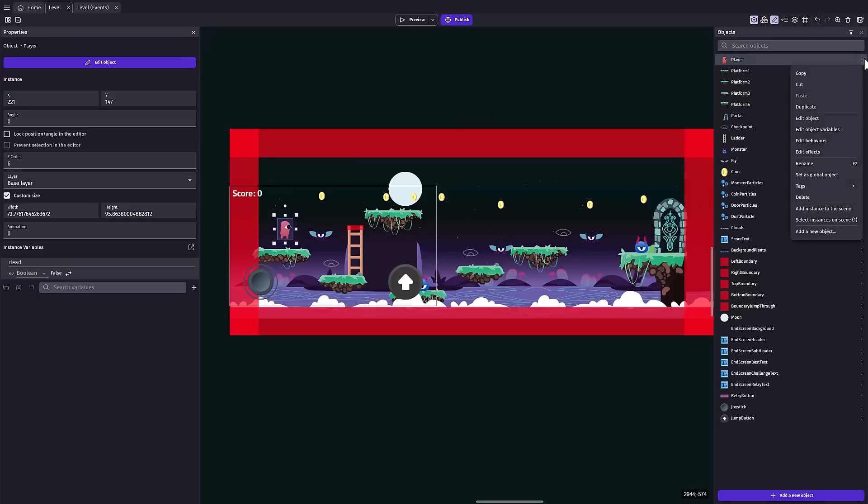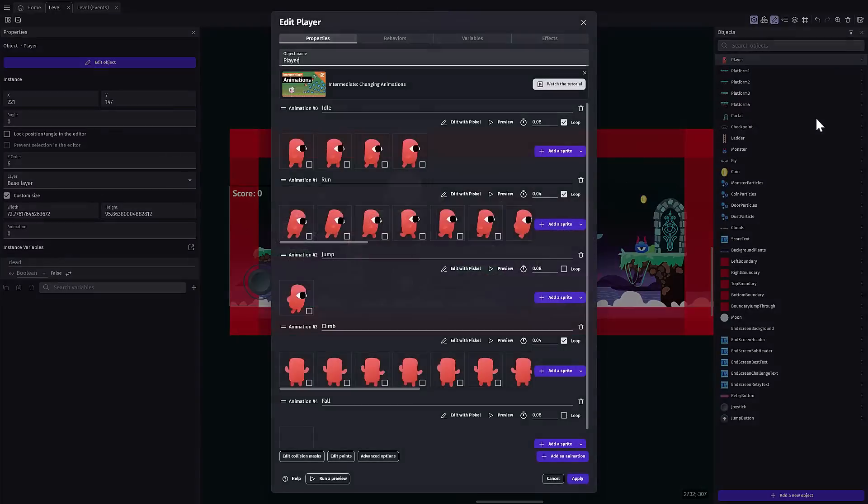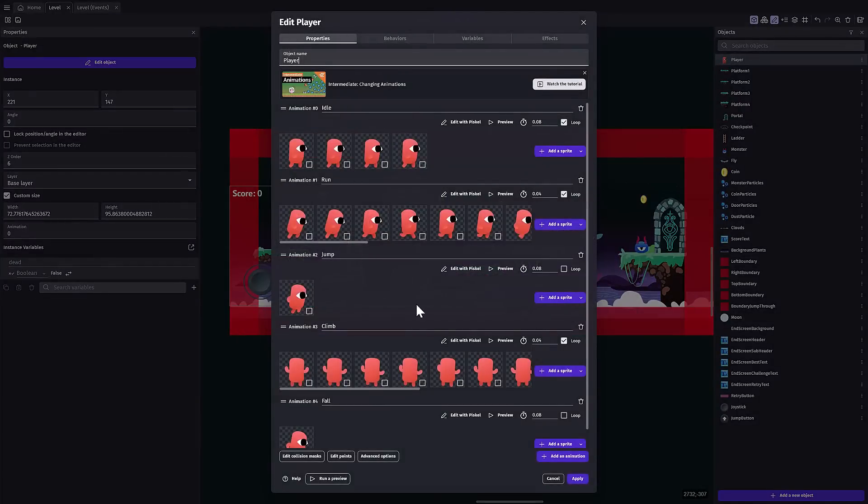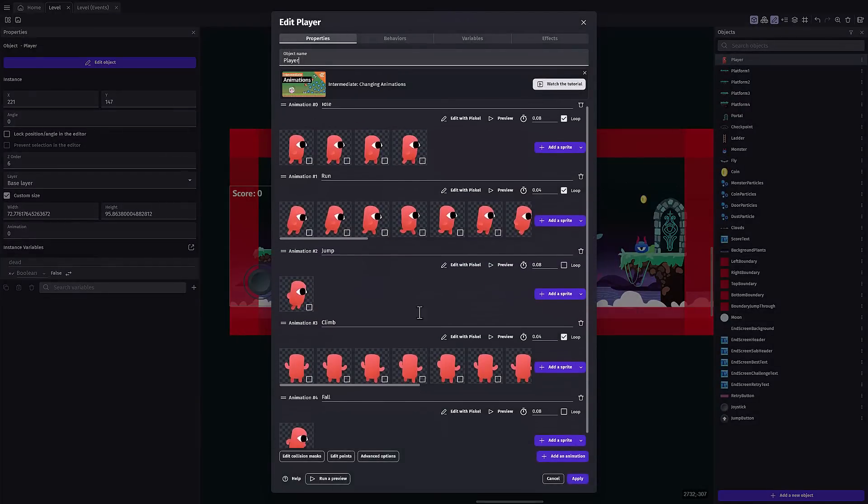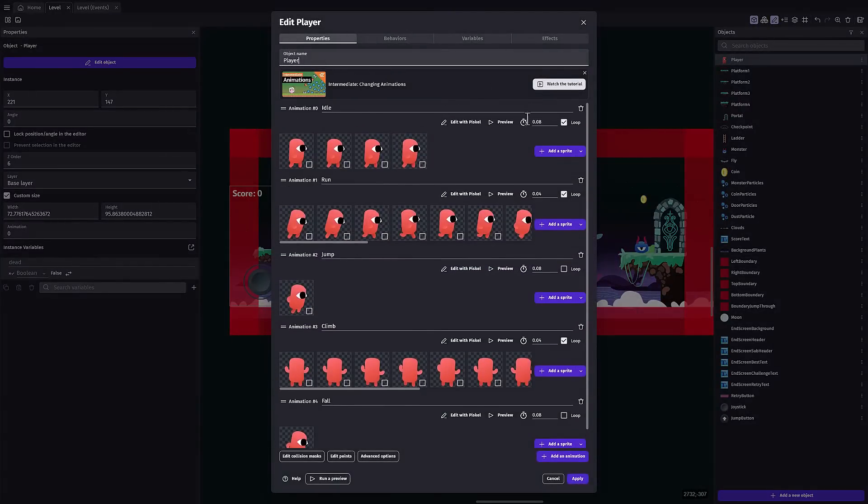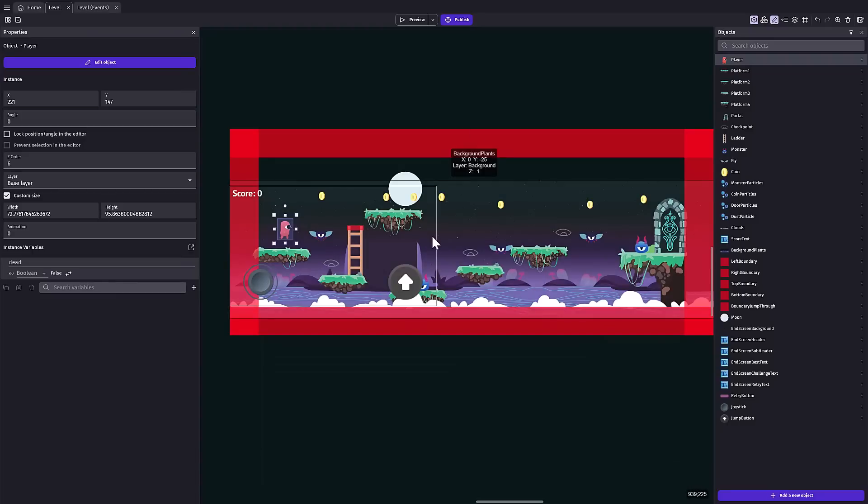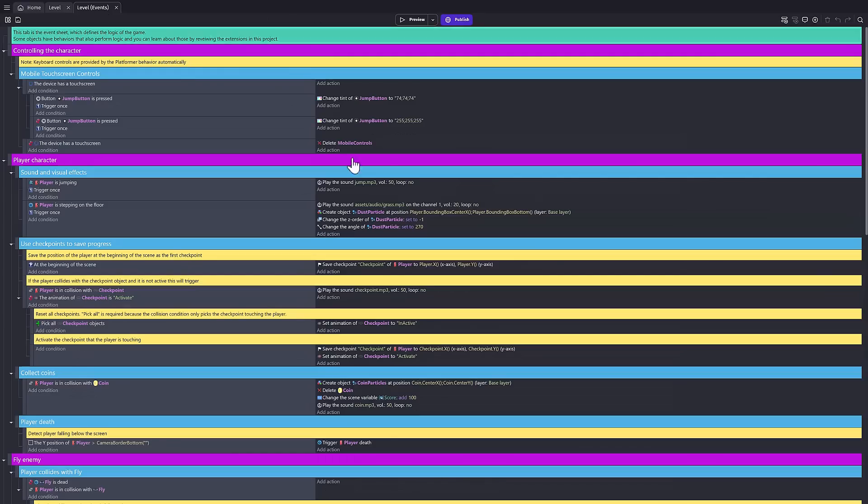For example, this main character here, we can edit it, and we actually go in and we can change out the frames of animation. There's actually a built-in animation editor here, so if we want to create our own sprites, they are built into the engine itself. There's a level editor, as you can see here, and then your programming is done through this visual spreadsheet approach.